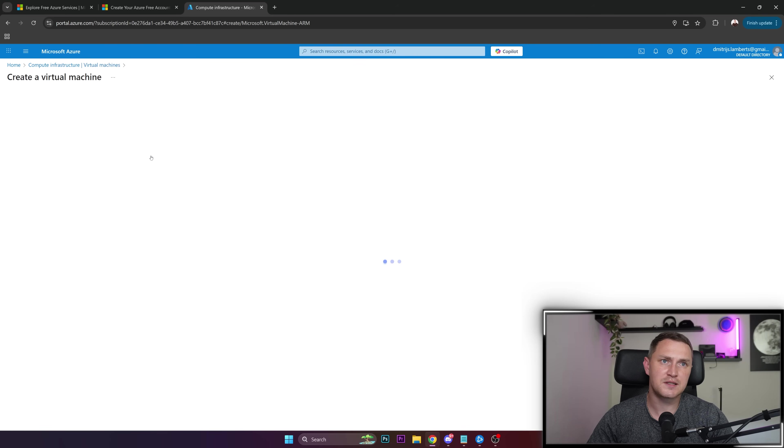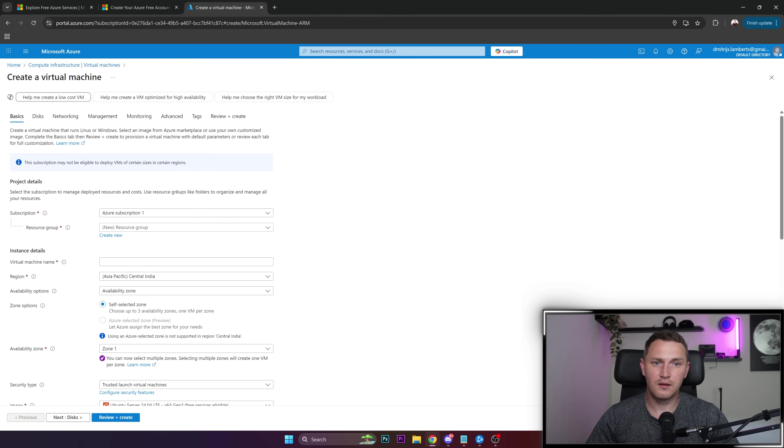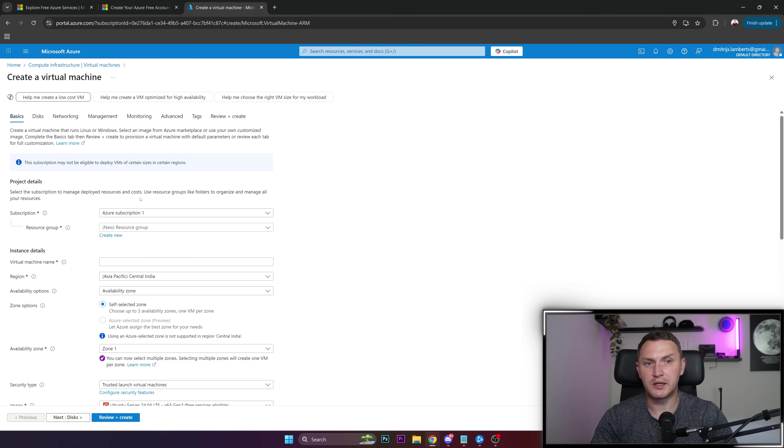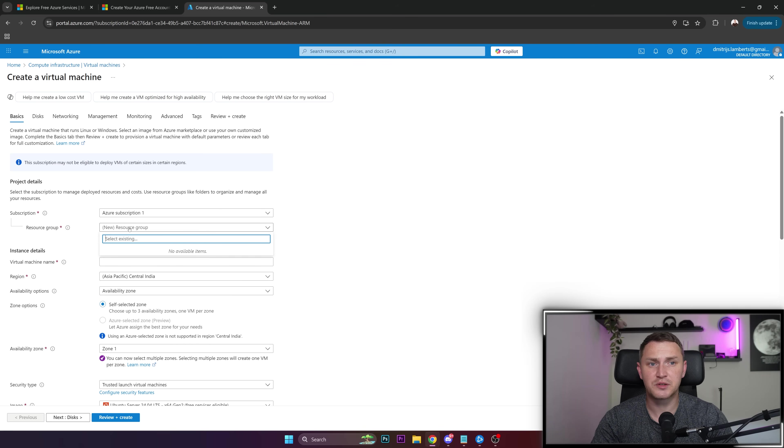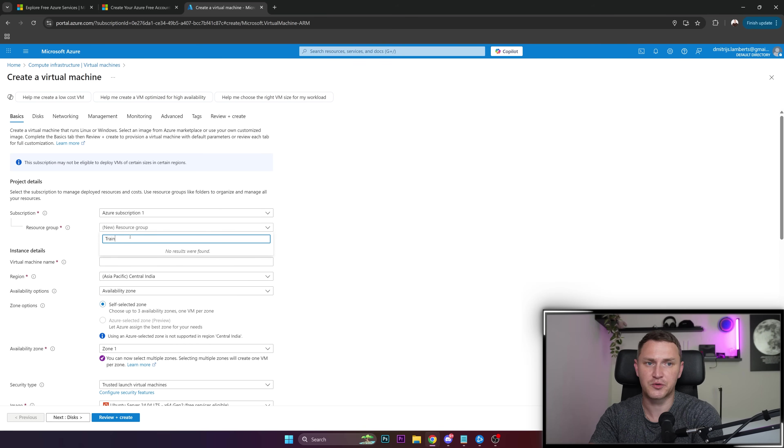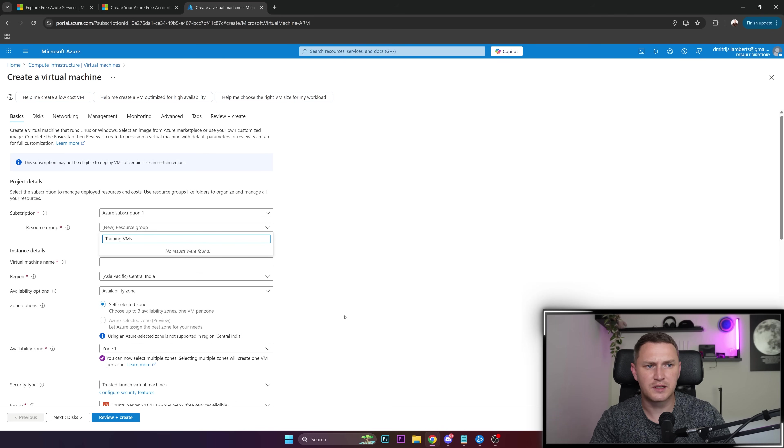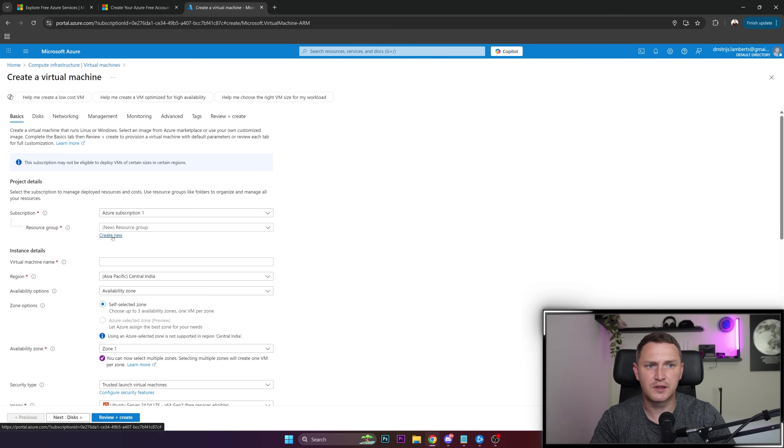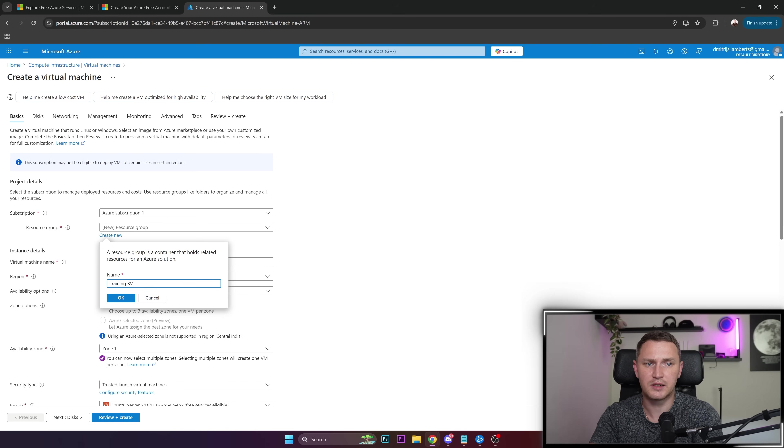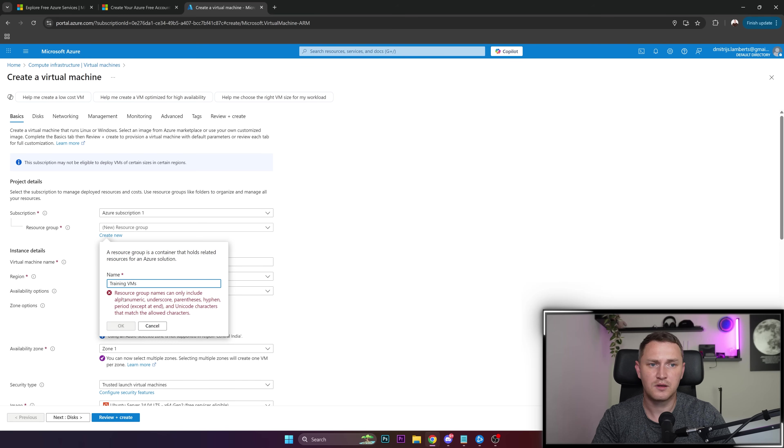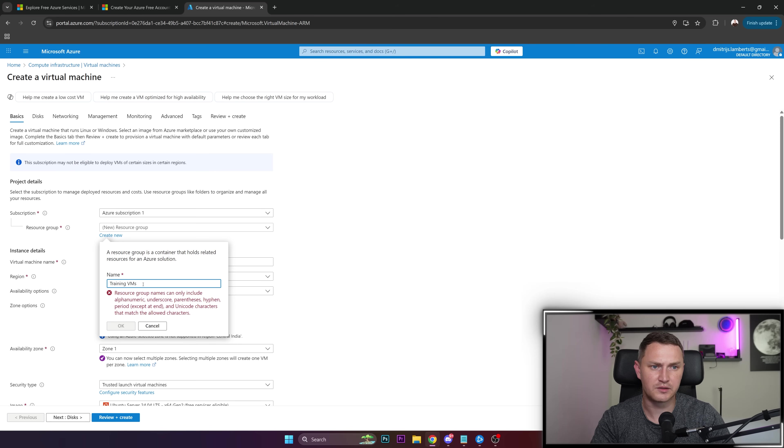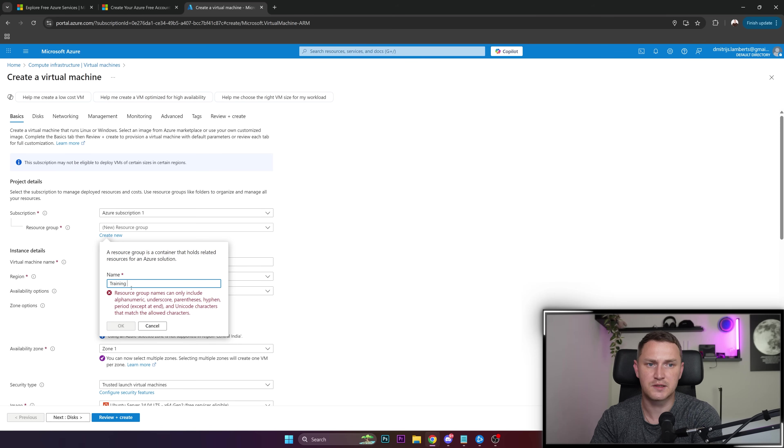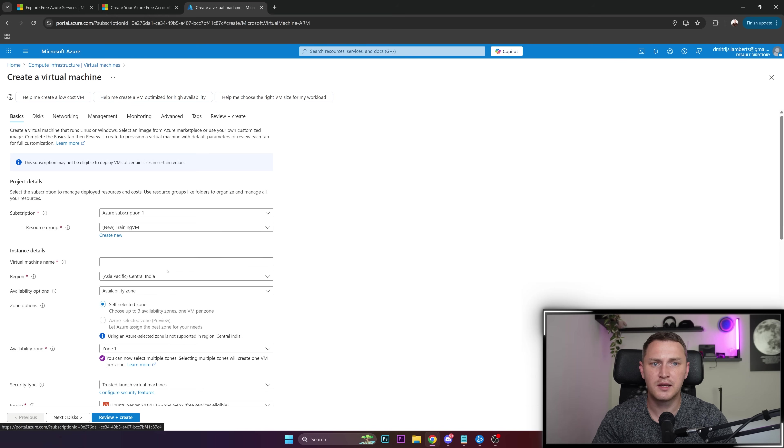Then it's just a matter of being careful and understanding which tier we're creating. For subscription, that's going to be our default Azure subscription. Resource group: training VMs, let's call it that. Resource names can only include alphanumeric, underscore, and parentheses, so no spaces. Training_VM, this should be fine.